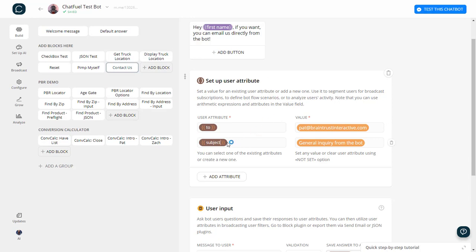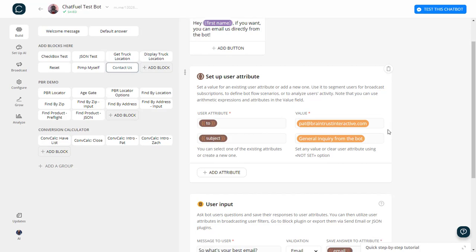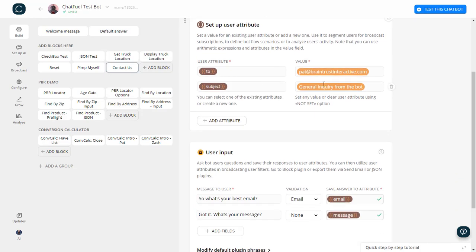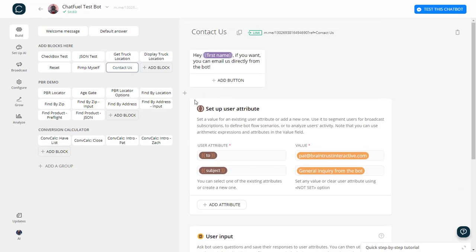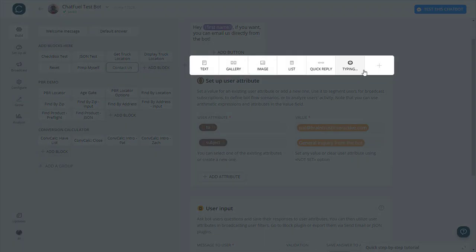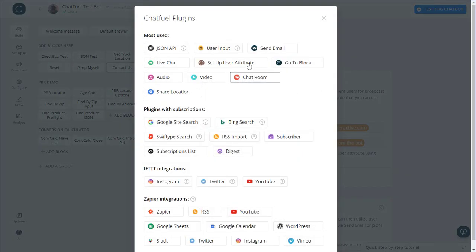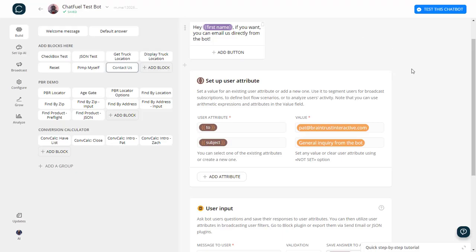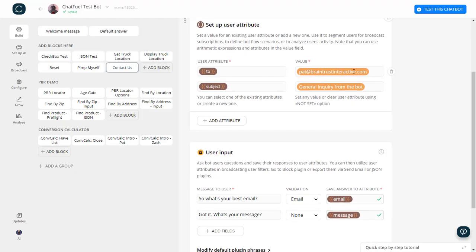And then I can set up a subject. I could just as easily get the subject from user input, but in this one I'm just going to set a static inquiry subject line. So if you know anything about Chatfuel, you would basically create a user attribute by selecting that plugin. Now, right after that, I'm going to go down here.